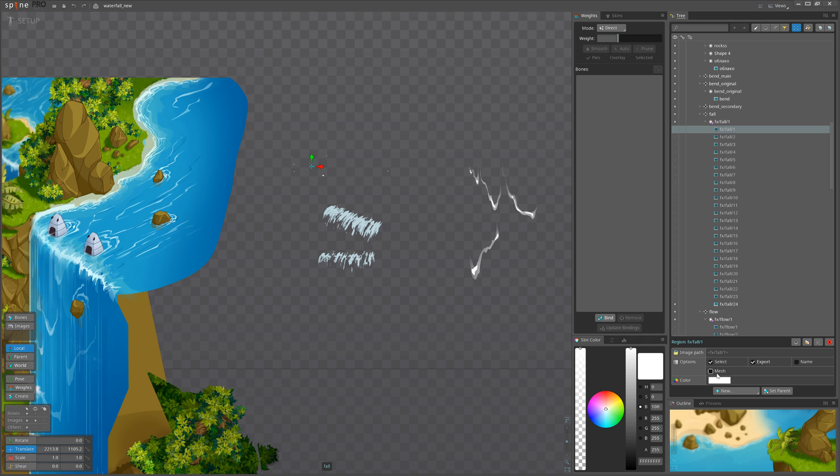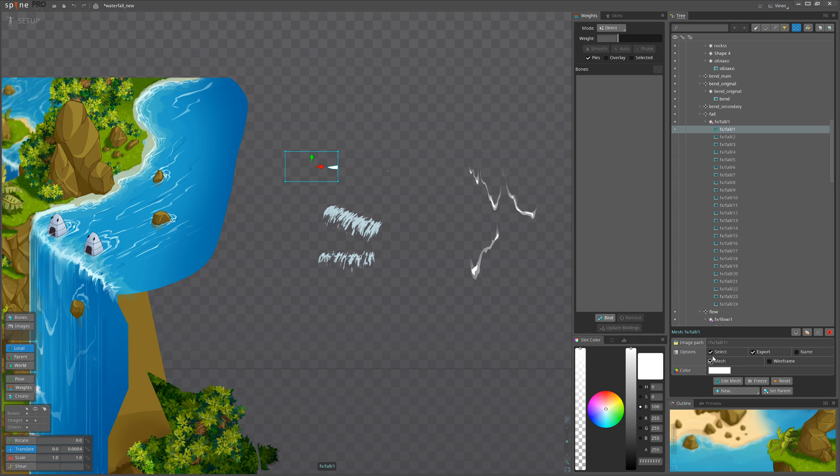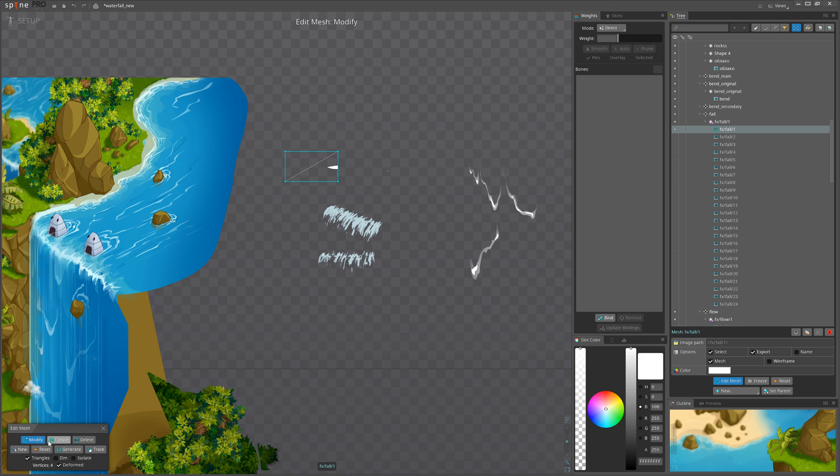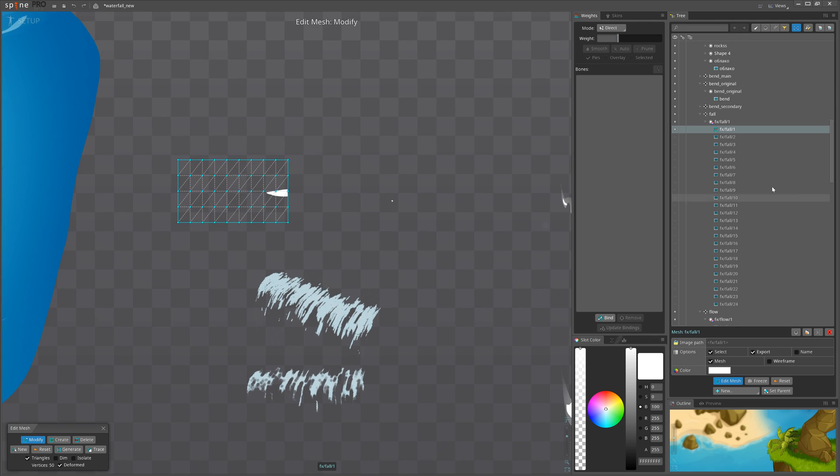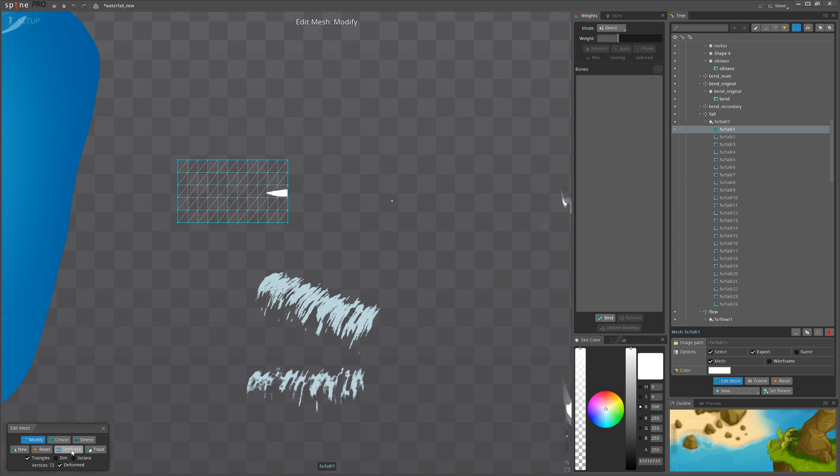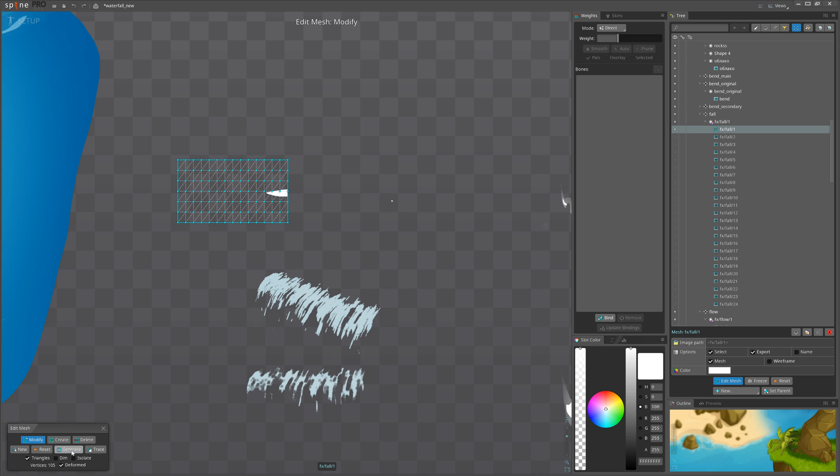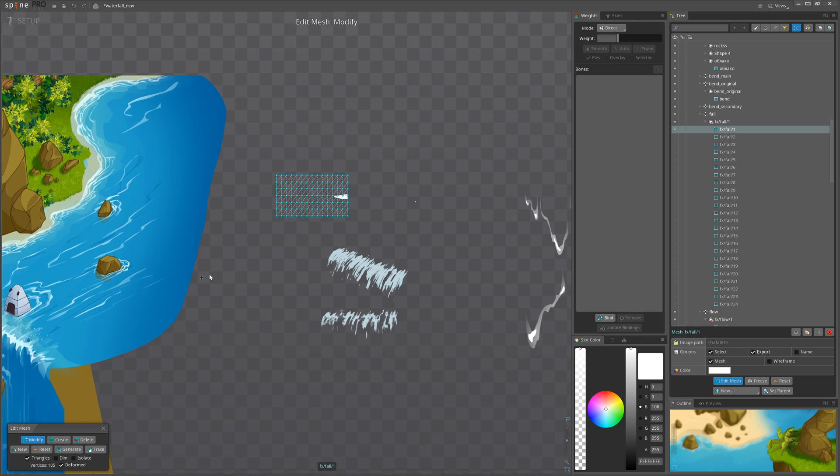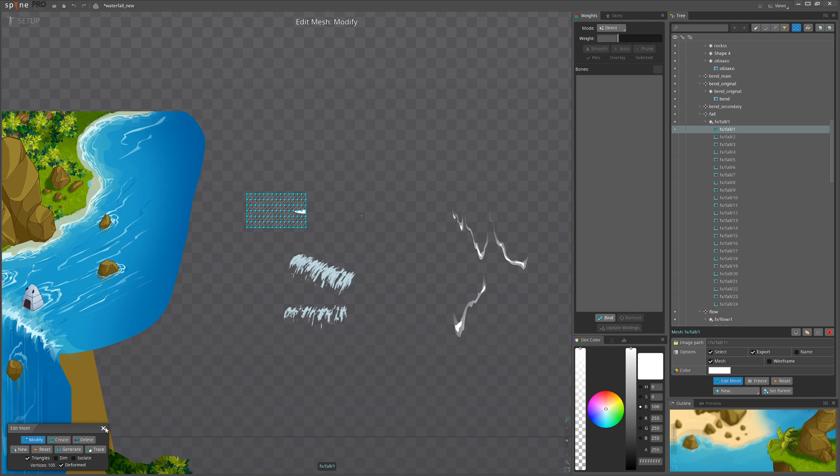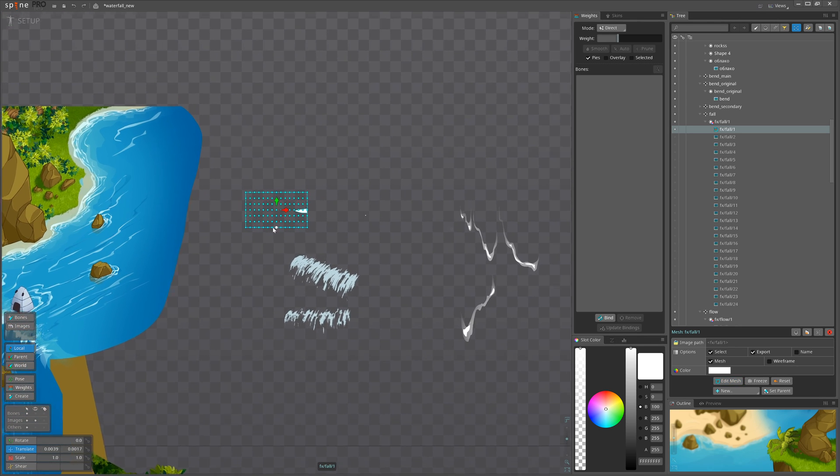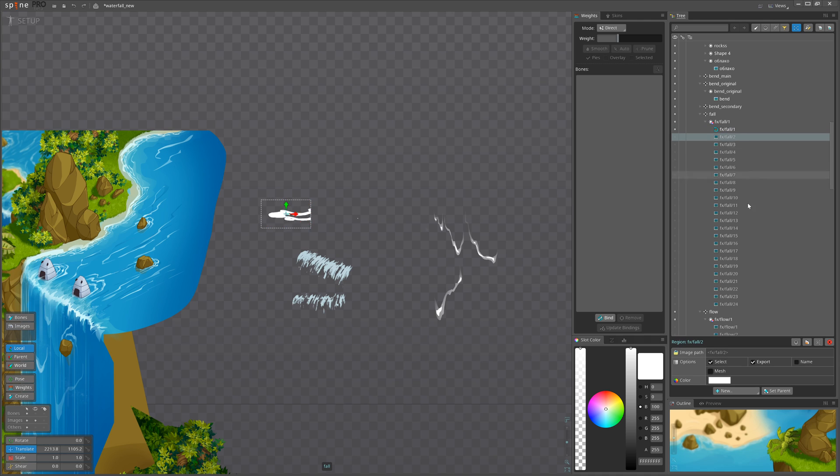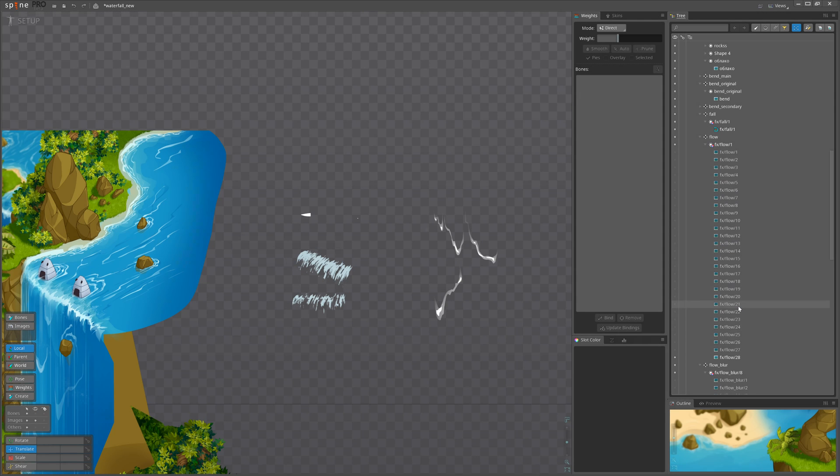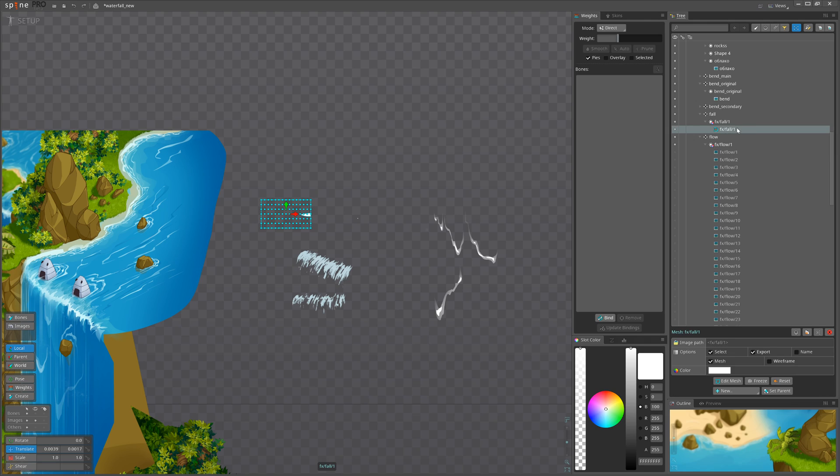So I will select frame one. I will go to mesh, convert it to mesh, edit mesh. I will hit generate, I think multiple times. Yeah, I think this would be enough.